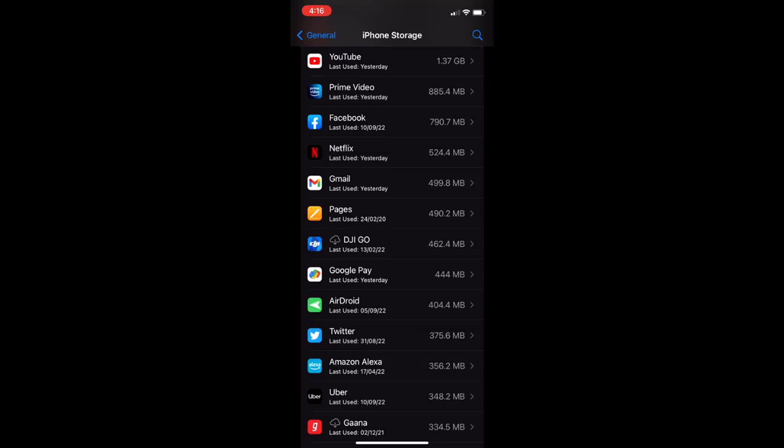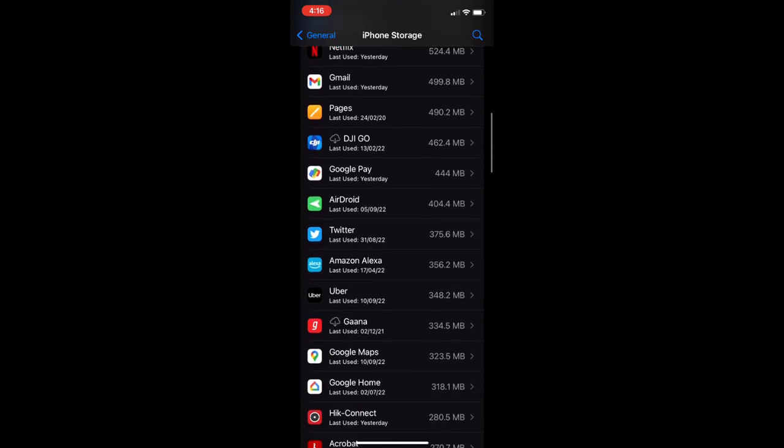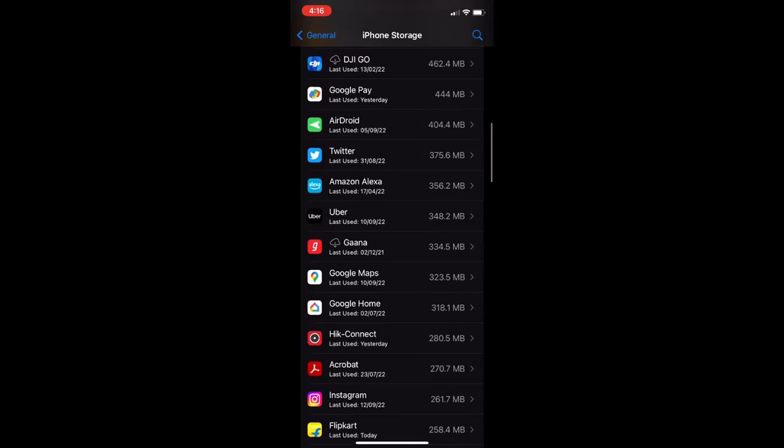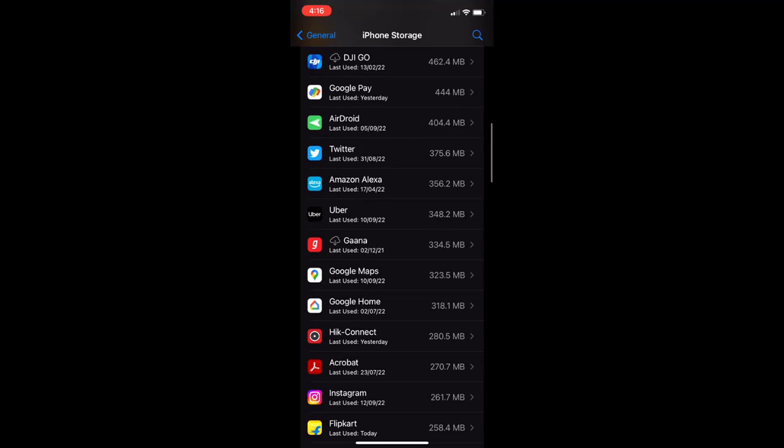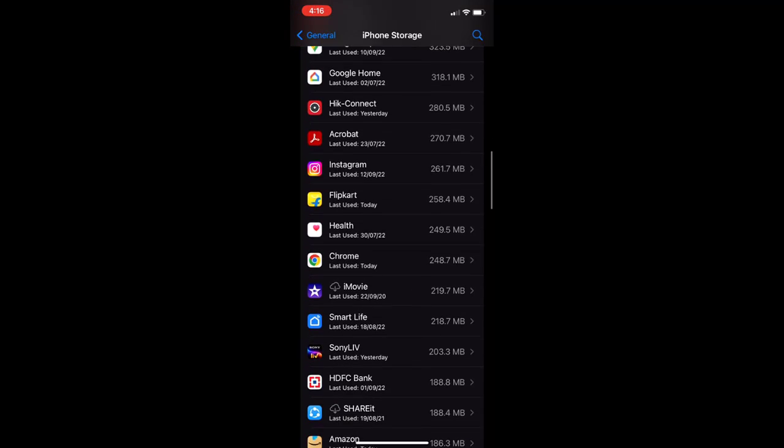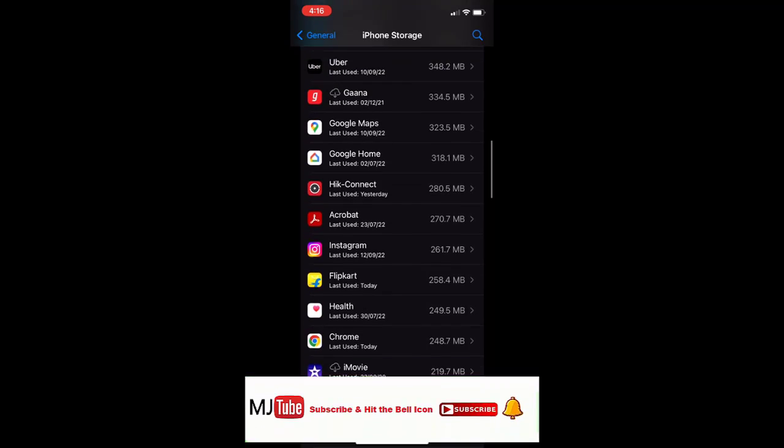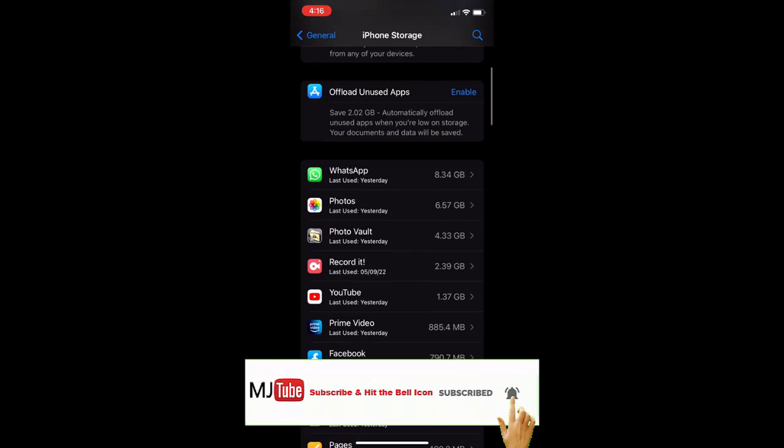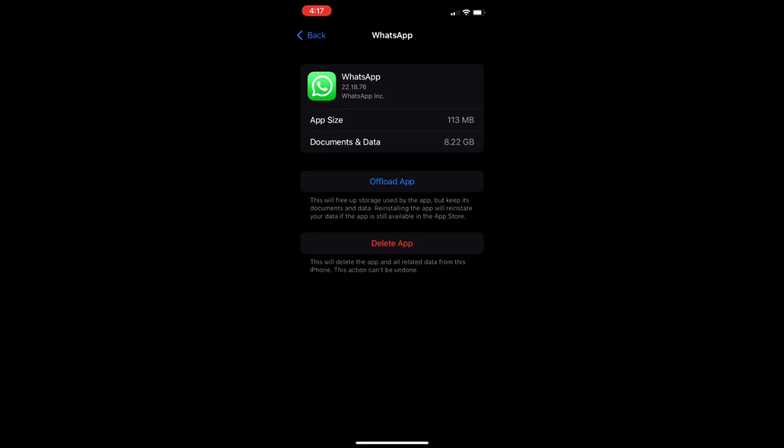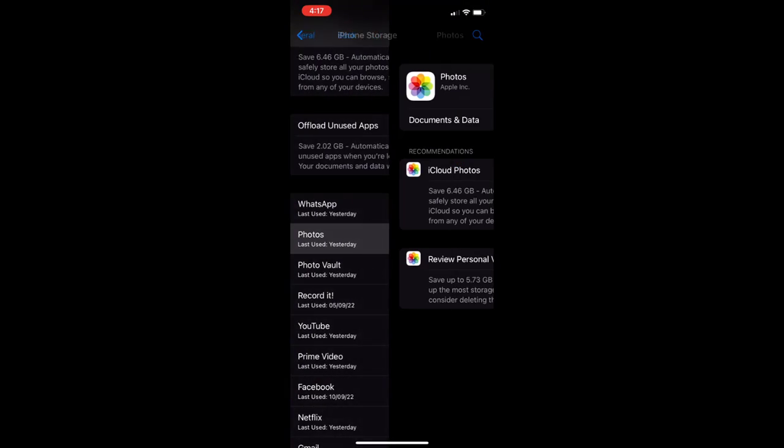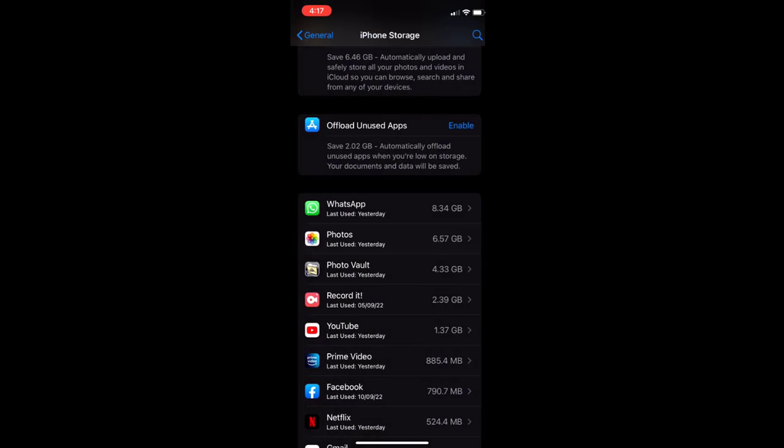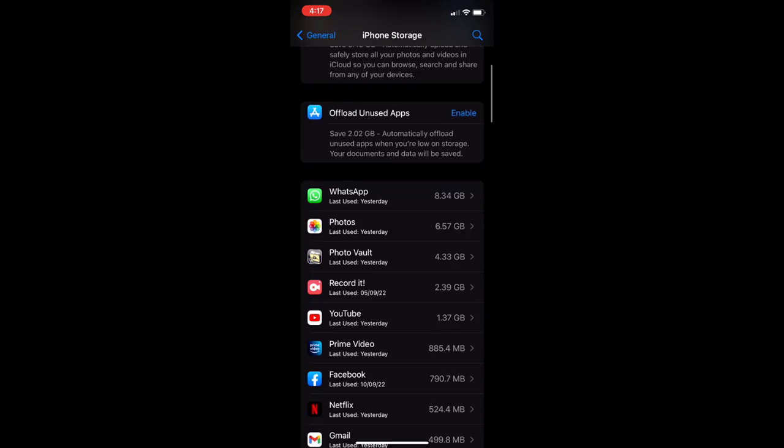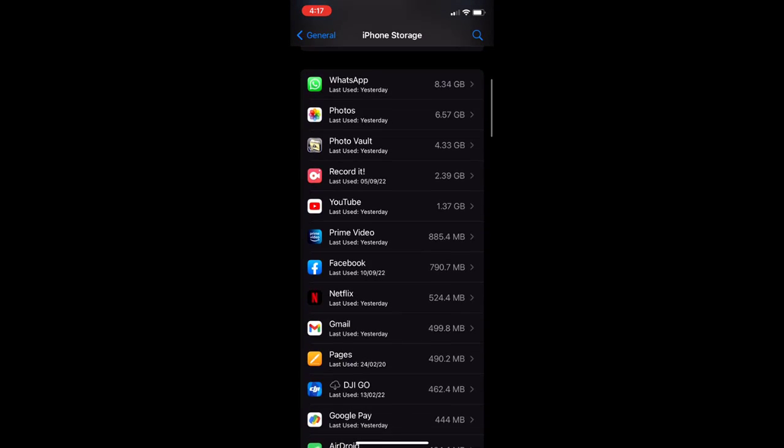You can also delete some unwanted photos or videos from your iPhone. Basically we need to make free space in your iPhone to install the iOS upgrade. This is the most important thing to install the upgrade. After this try to install the upgrade.